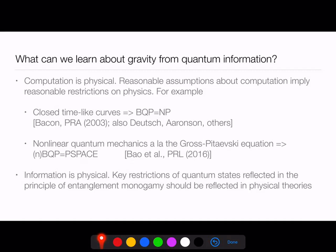Another interesting example: if you assume a non-linear extension to quantum mechanics, like the Gross-Pitaevskii equation or the Newton-Schrödinger equation, this also causes problems. For non-linear quantum mechanics, BQP becomes equivalent to PSPACE, a much broader class than NP, causing a collapse of the polynomial hierarchy. We think closed time-like curves and non-linear quantum mechanics are both not part of our physical universe, and consequently those things are probably not true — a very helpful insight from the art of what is computable.